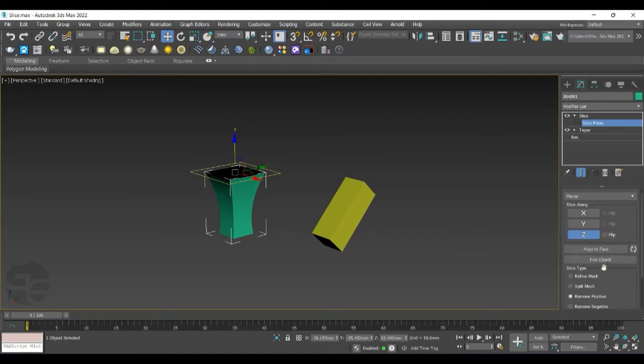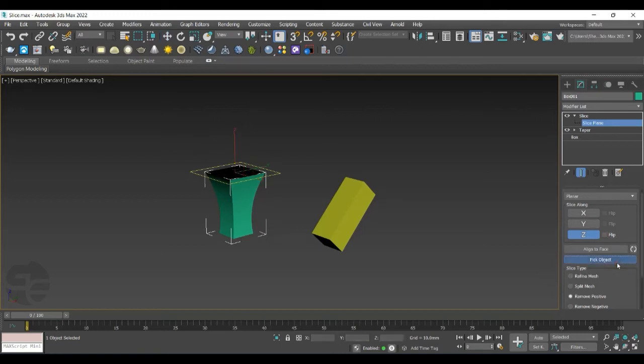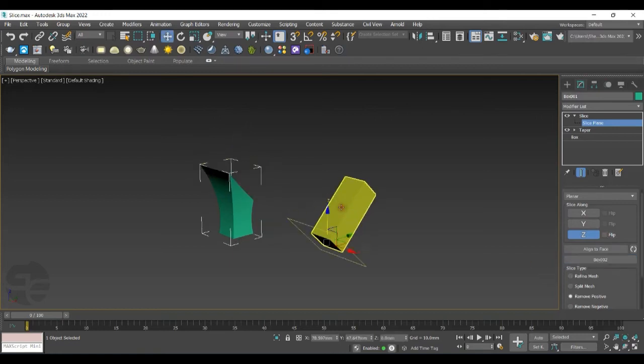If you want to slice an object on the basis of a reference, go with Pick Object. We'll go with Pick Object and select the reference object. You can see the object getting sliced.